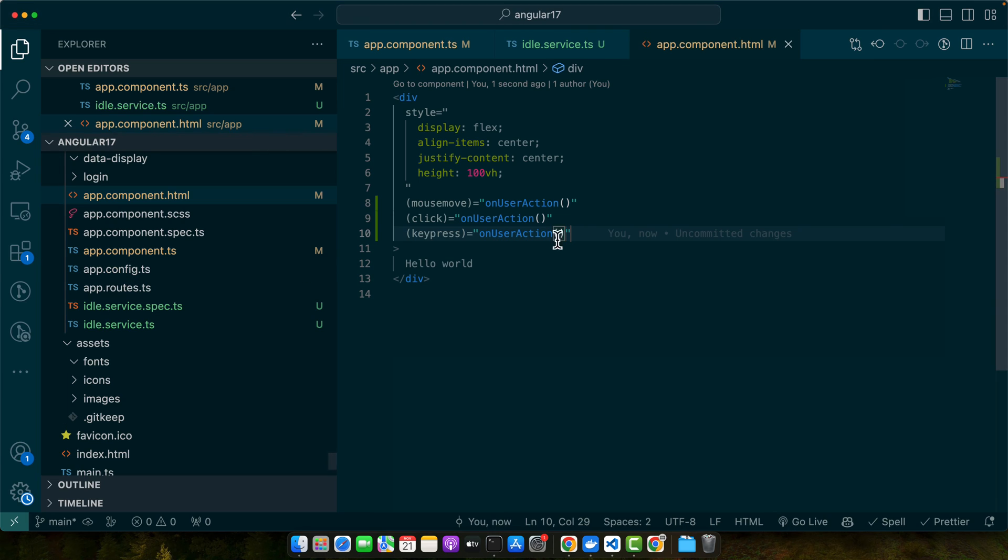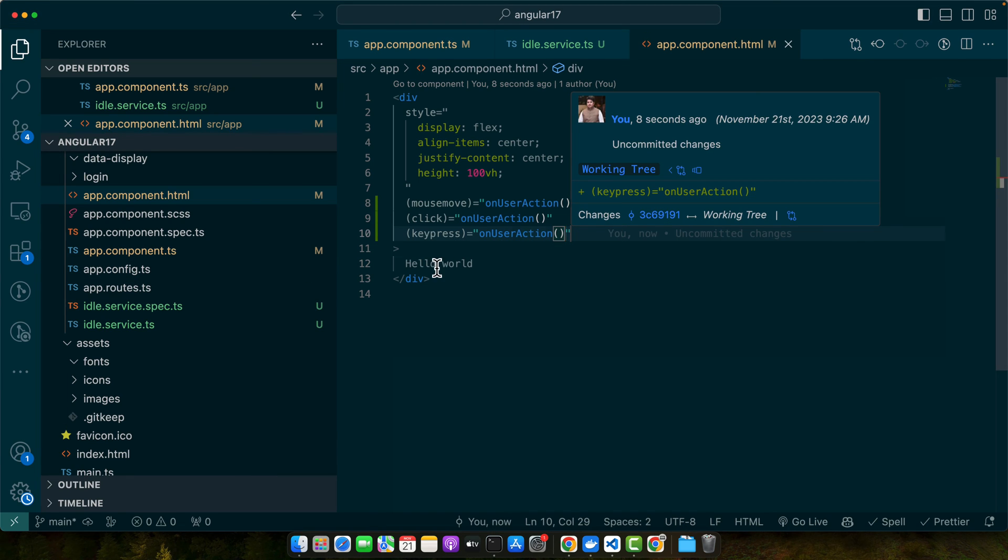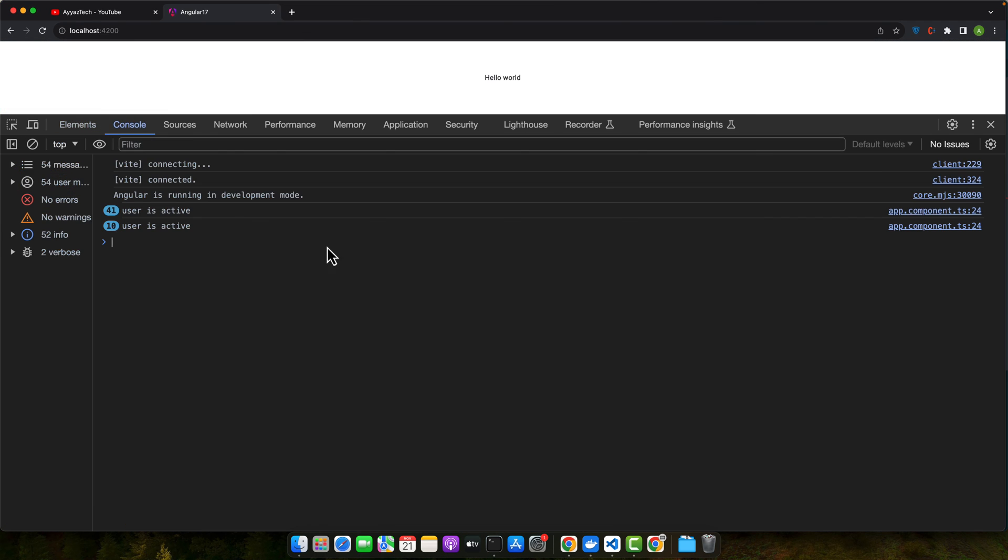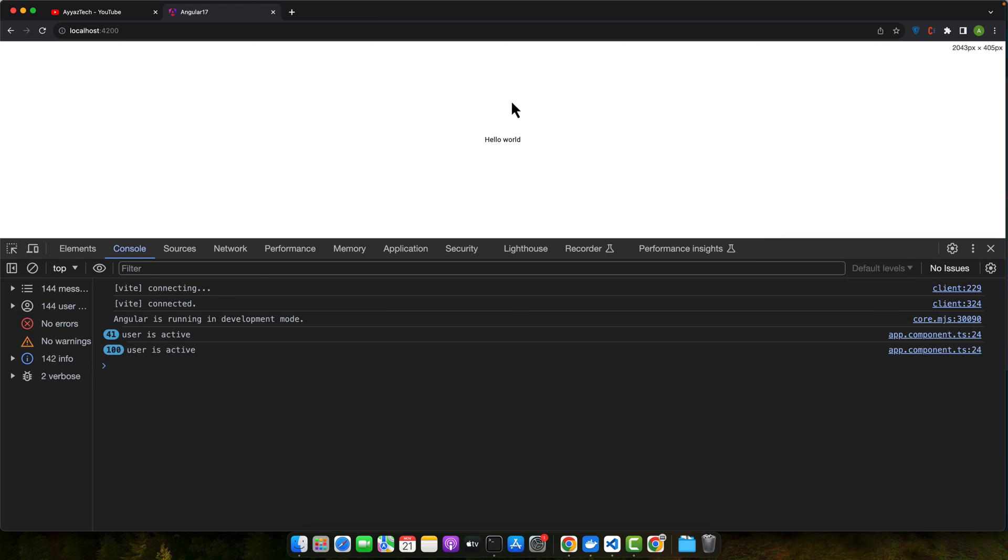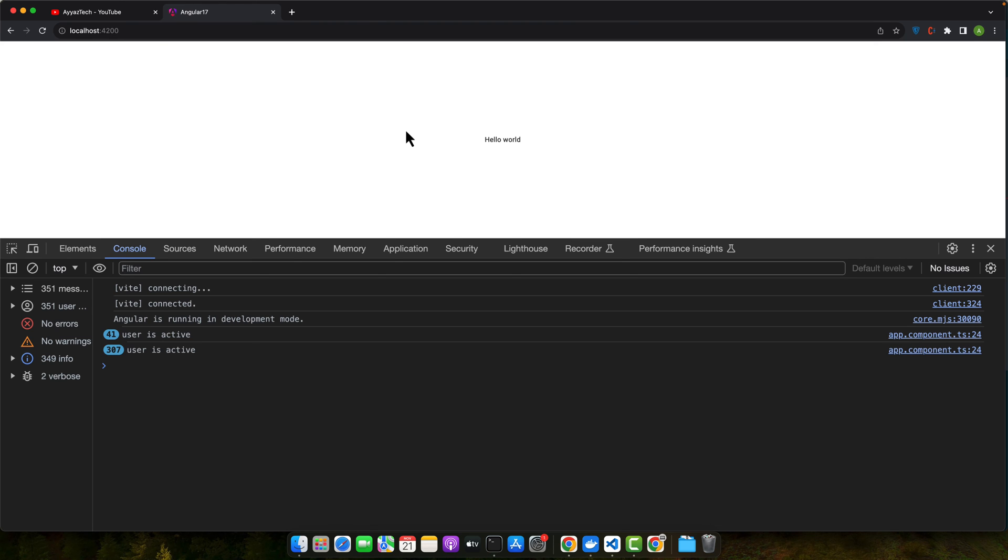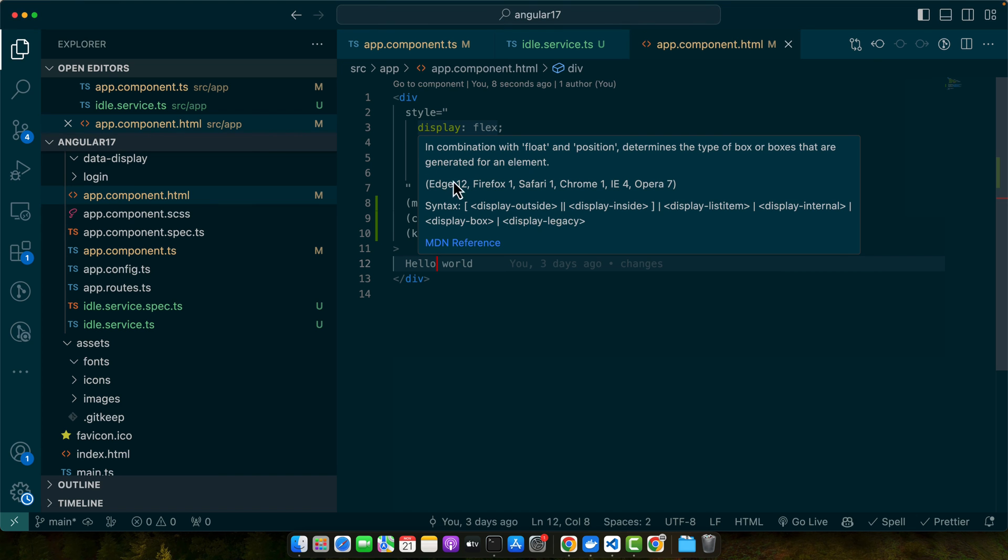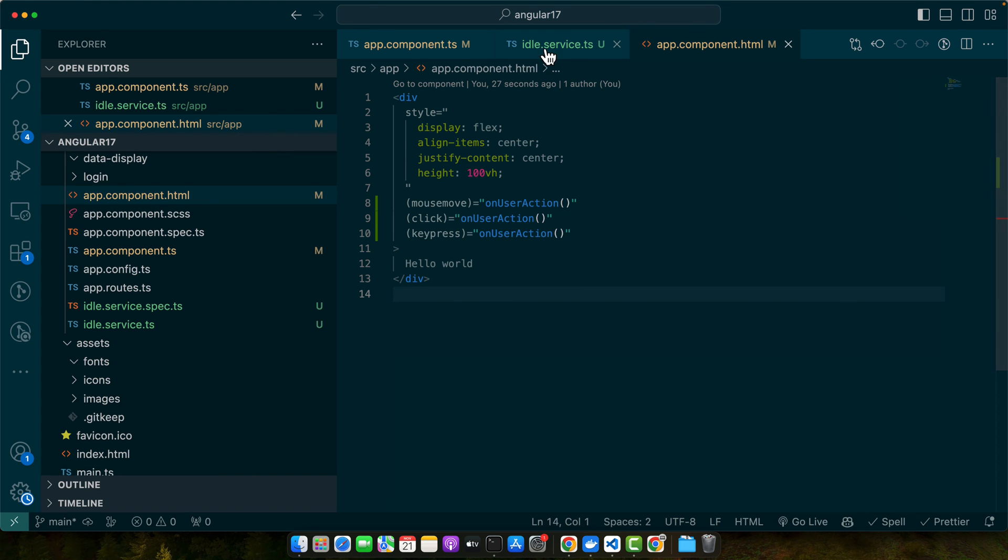Now let's give it a quick try. Open the inspect element and console. You can see in the console it is showing that user is active whenever I hover my mouse. It detects that user is active and every time it resets the counter in the idle service.